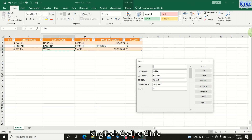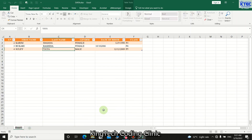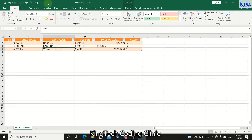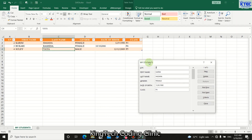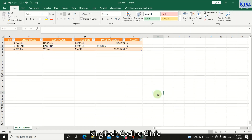That is how we create a user form in Microsoft Excel without any VBA macros. You can add as many column headings as you want and create your form with ease. Finally, you can rename the sheet tab — for example, to 'My Student' — double-click it and type the name. Thank you so much for watching. Until our next lesson, bye for now.